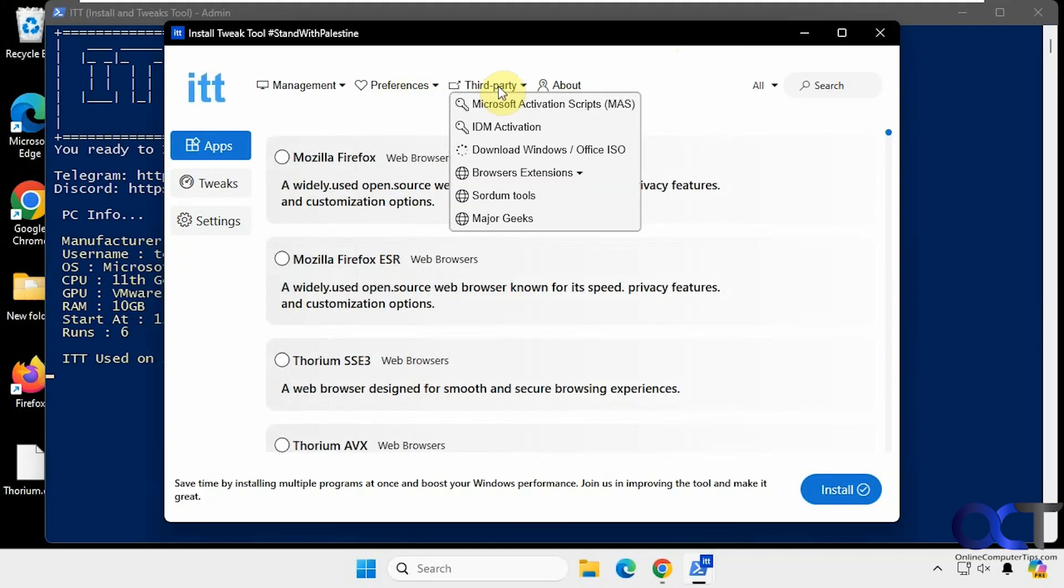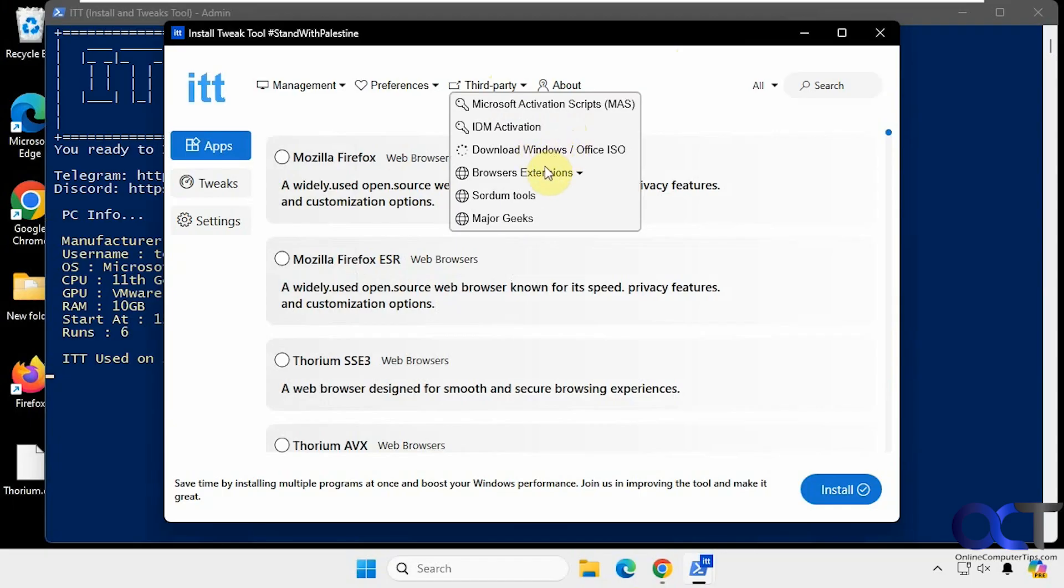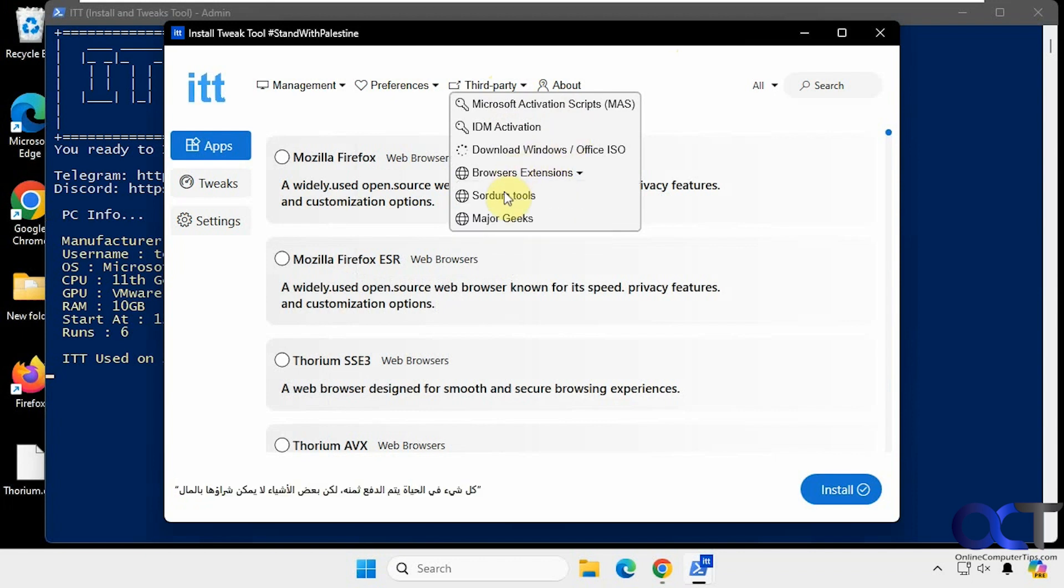And then we have some third party tools here. These first two will take you to the GitHub site if you want to download some activation scripts or if you want to download the Windows or Office ISO file. There are a few browser extensions you could install. And then if you want to go to the Sordum or Major Geeks site, it'll take you there as well.